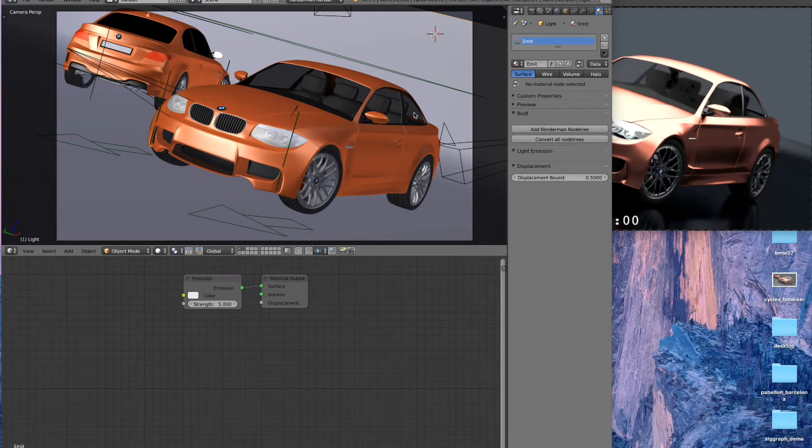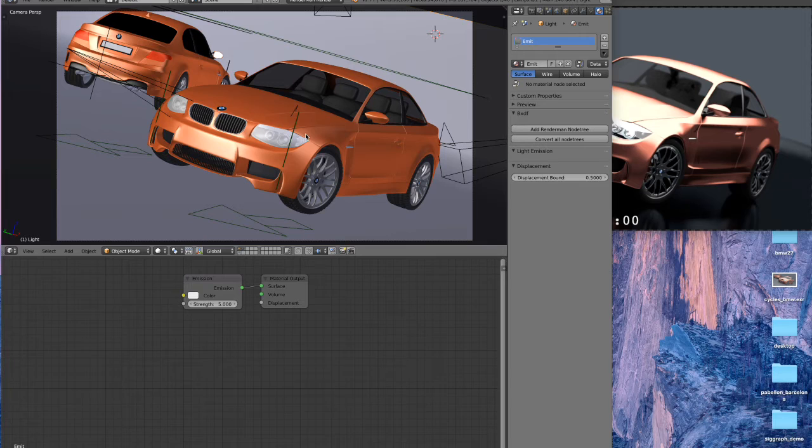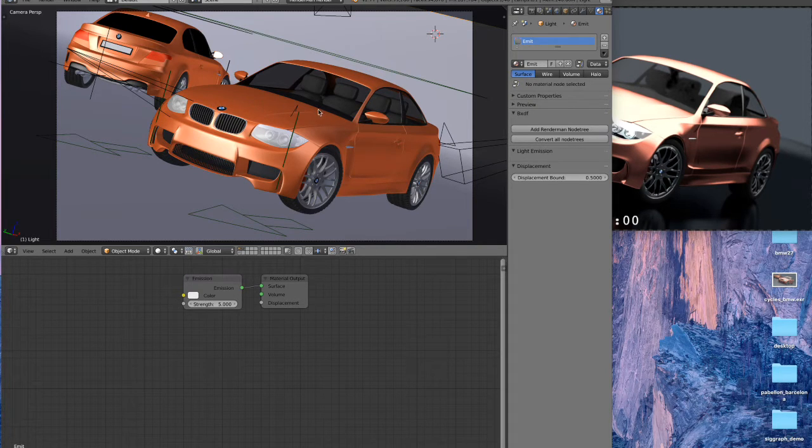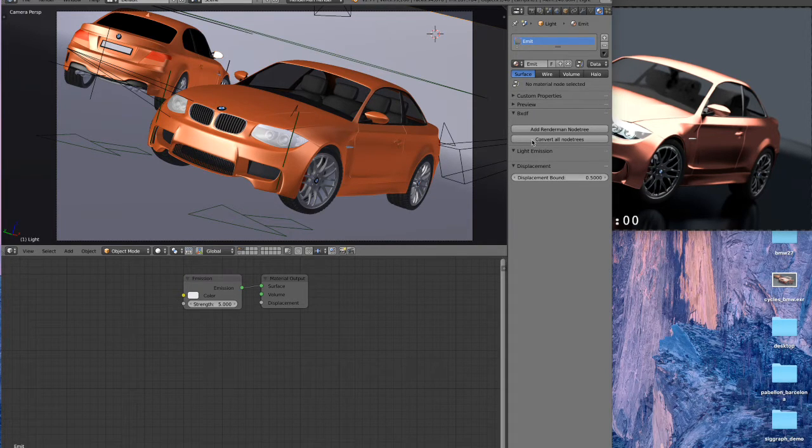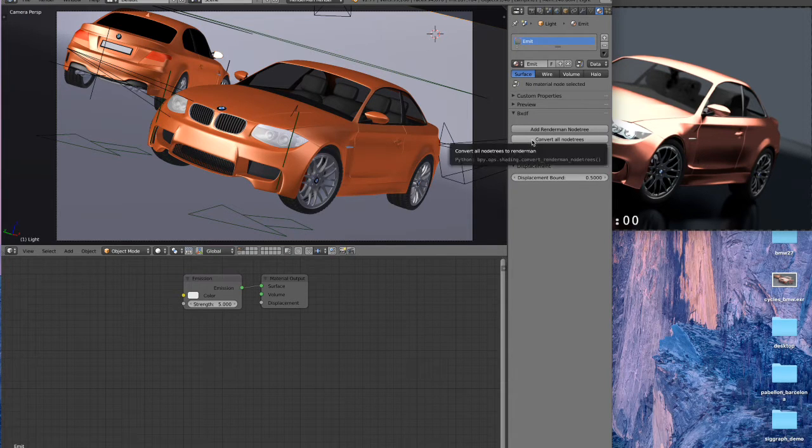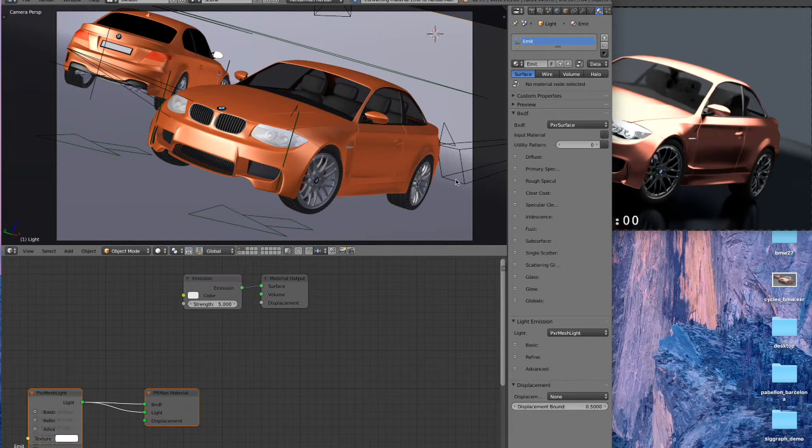So in version 21, all I have to do is take your scene. Here we're using the classic BMW benchmark scene which most of you have already seen, and then all you have to do is hit the convert node trees button here in Blender.